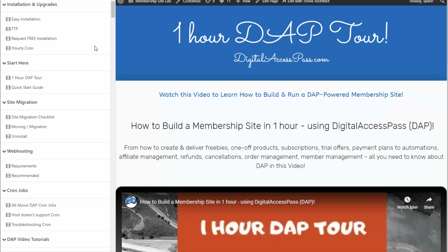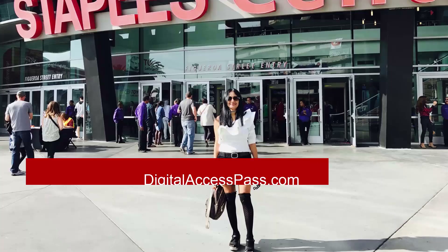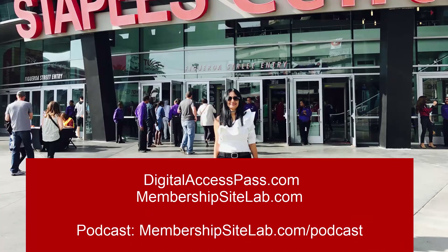After you install Dapp, go to our documentation page at digitalaccesspass.com/documentation. On that page, you can start with the one-hour Dapp tour, where I'll take you behind the scenes for a full tour of Dapp — how you can set up products, how you can set up member pages. We also have a quick start guide to help you get started quickly. I hope this was helpful. If you have any questions, please let me know. My name is Veena Prashant. Thanks for watching.